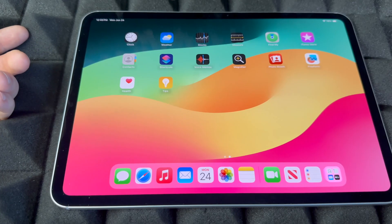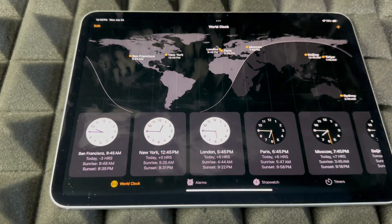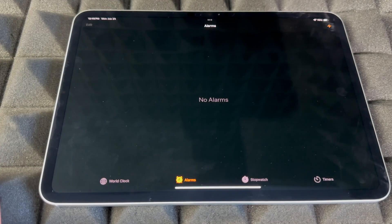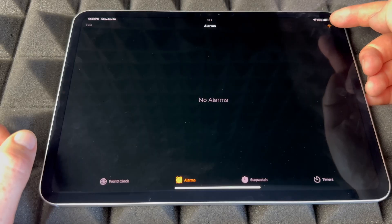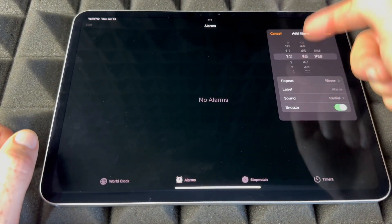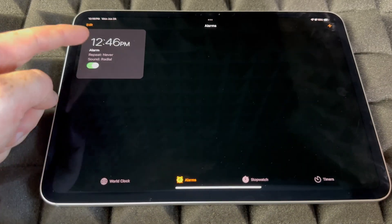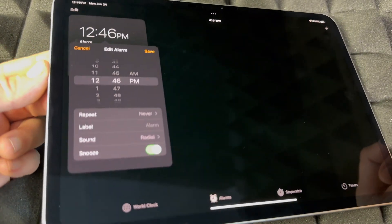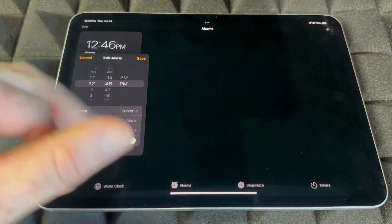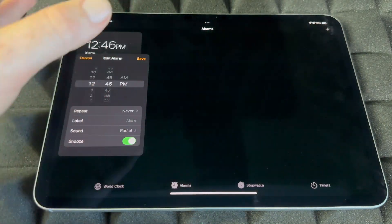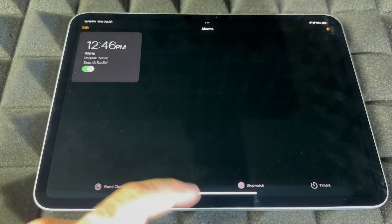For Alarms, I also suggest using Siri, but if you want to do it manually, open the Clock app, tap Alarms, hit the plus sign on the top right, set your alarm, and save it. You can change it at any point in time.